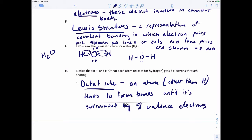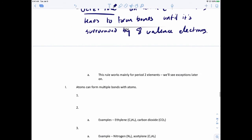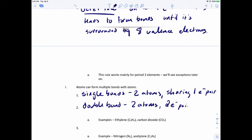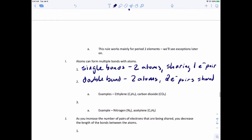One other thing that covalent bonds can do, where ionic bonds can't, is that atoms can actually form multiple bonds. What I've been drawing so far are single bonds, where two atoms share one electron pair. You could also have a double bond, where two atoms share two electron pairs — that's four electrons. You can also have a triple bond, where two atoms share three electron pairs.